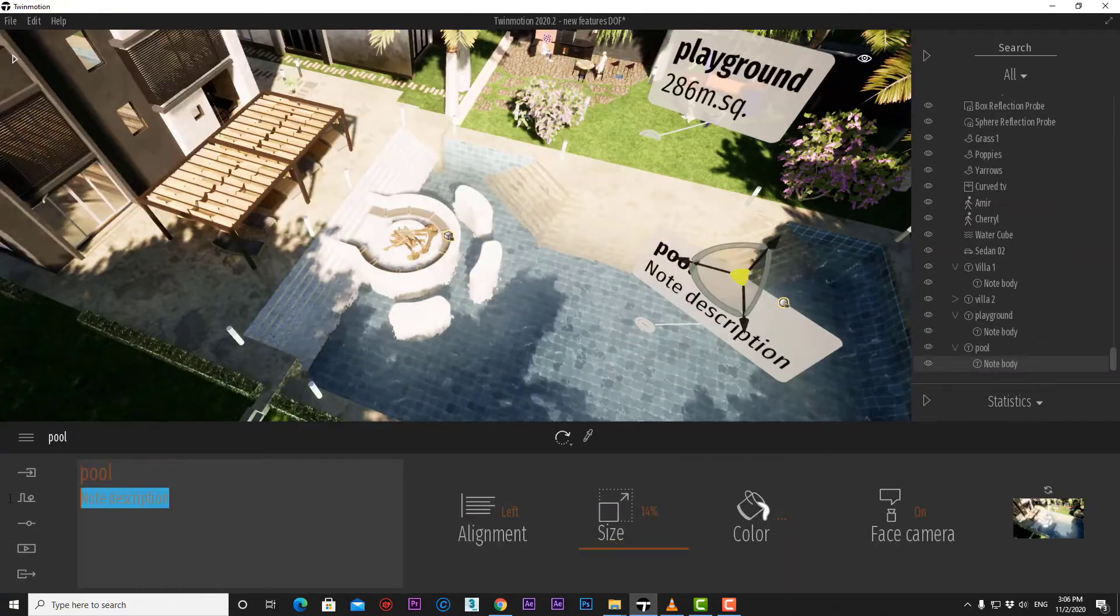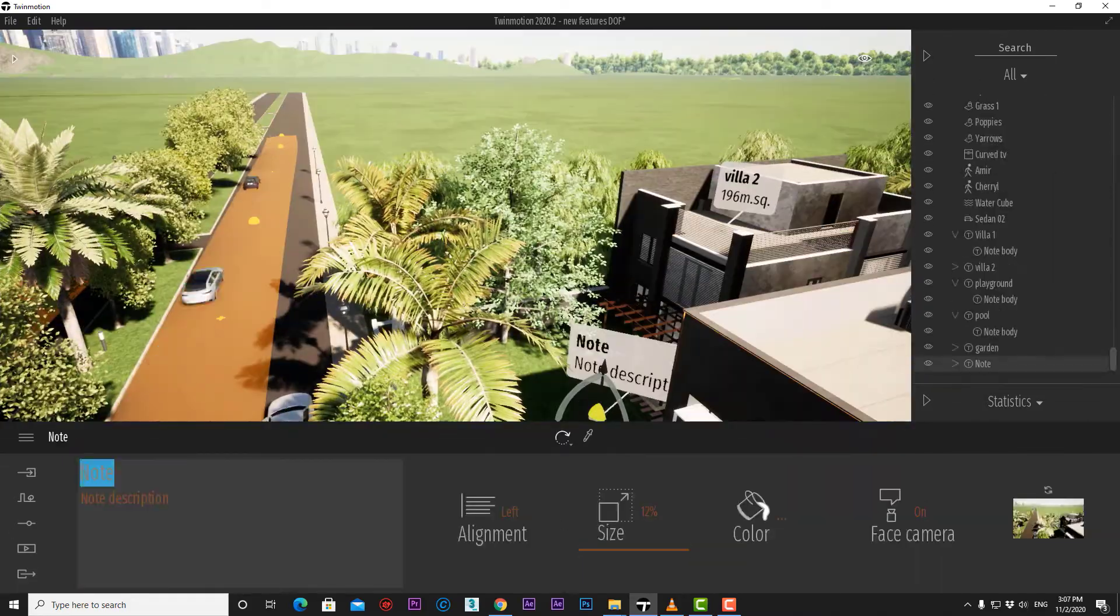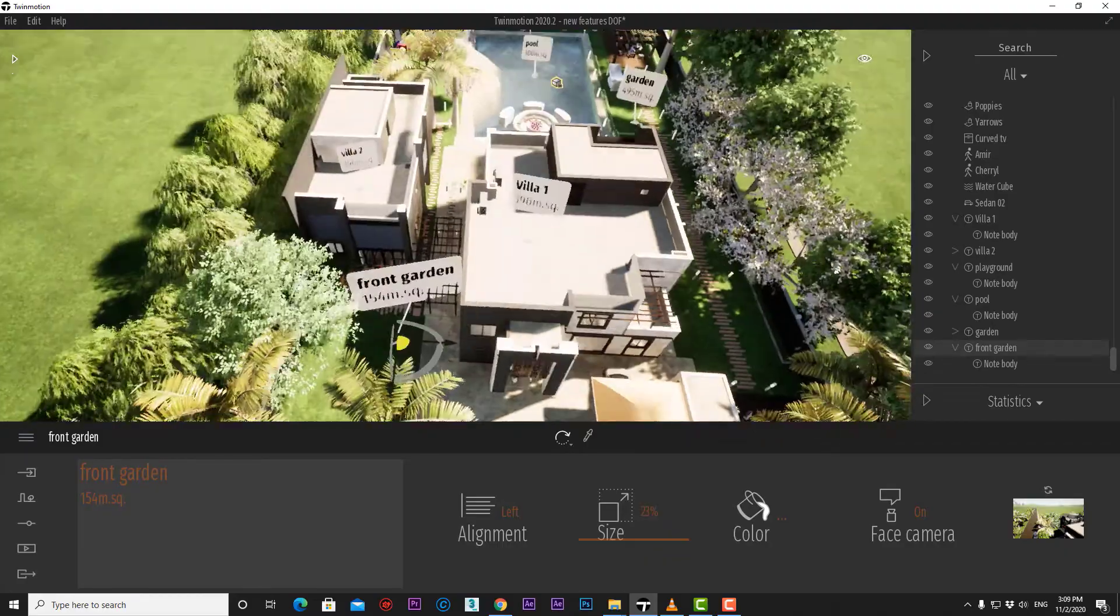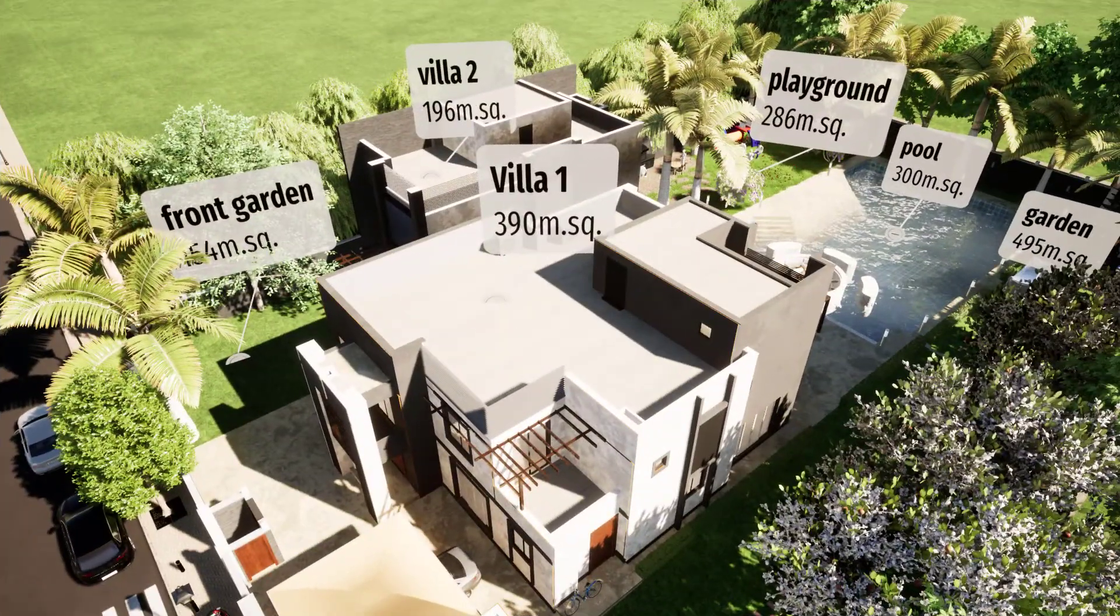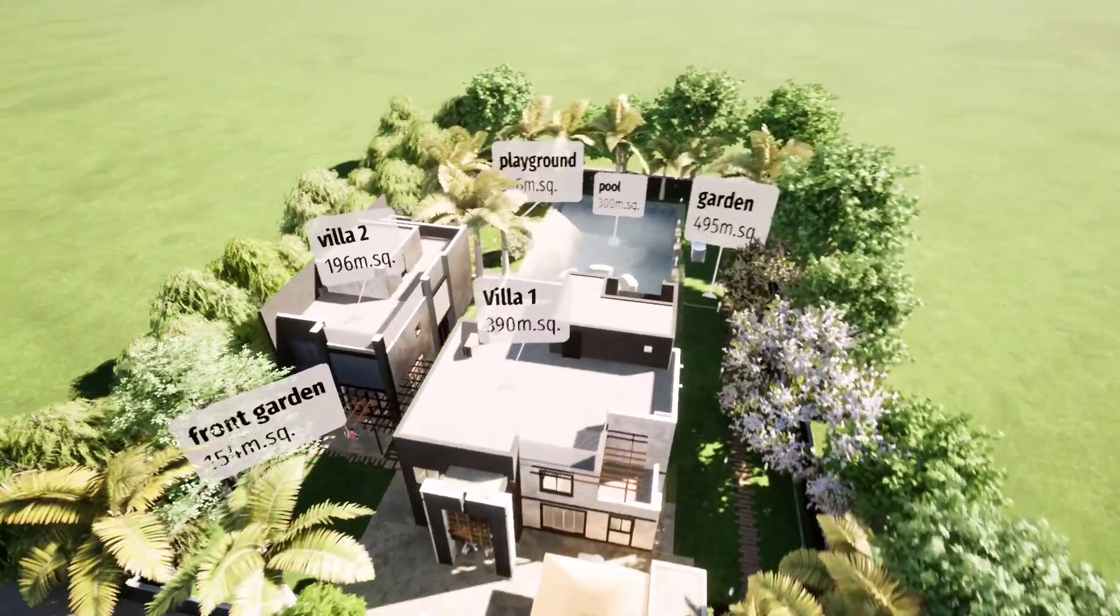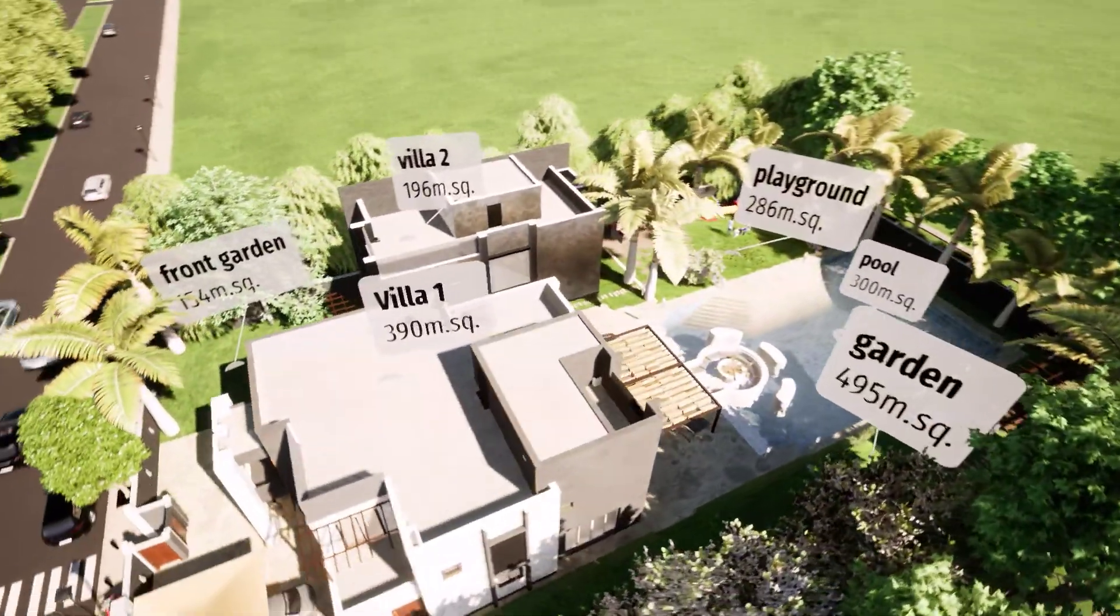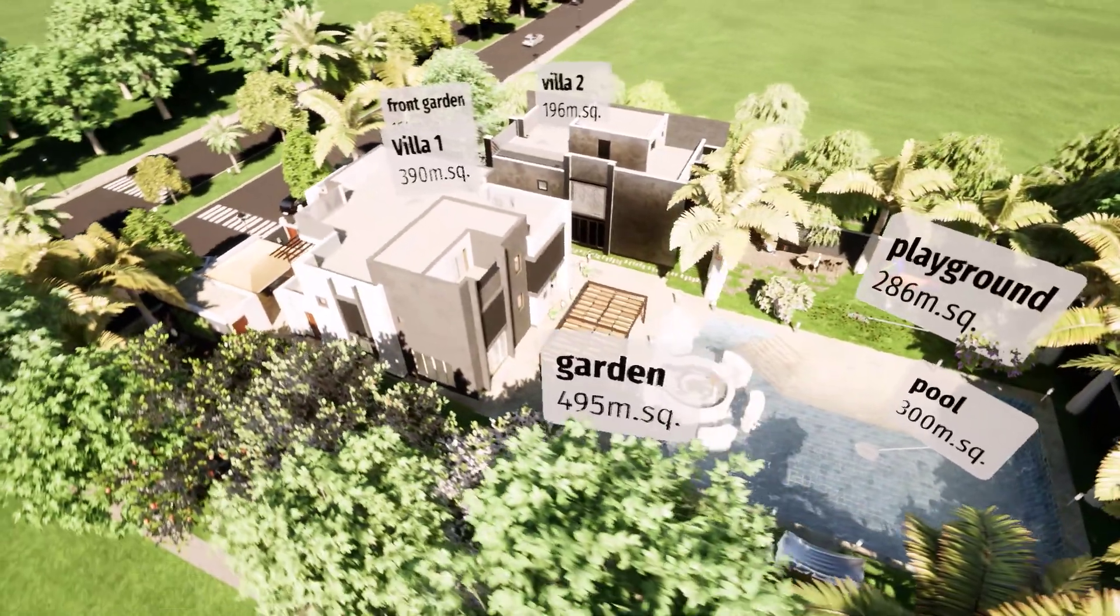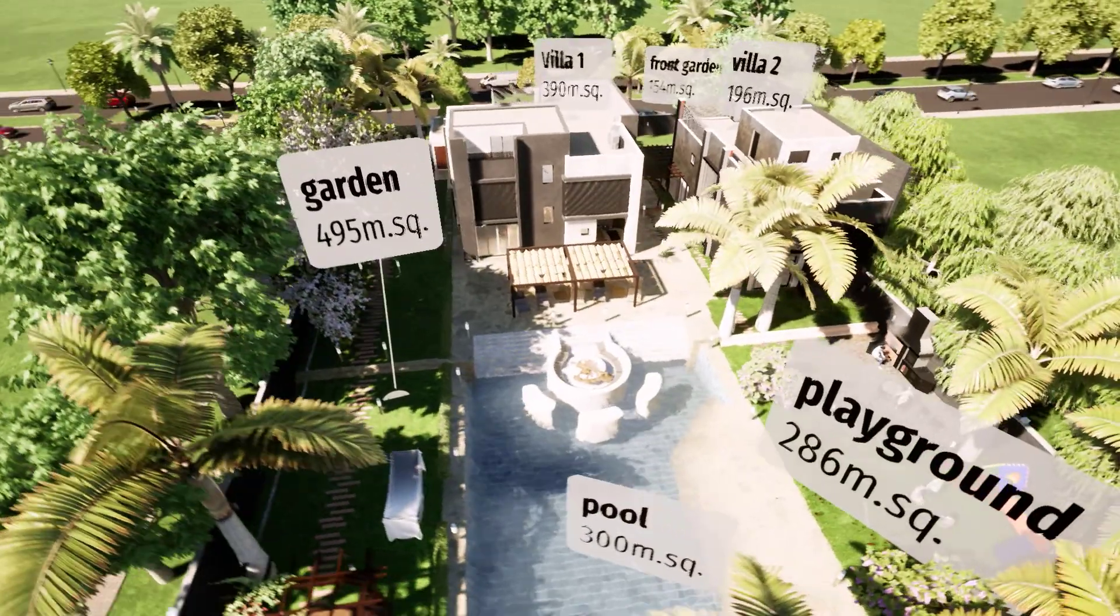And what we have done can be repeated for each element that we want to label in our project like that. And that would be great in producing images like this or videos like that. Thank you.